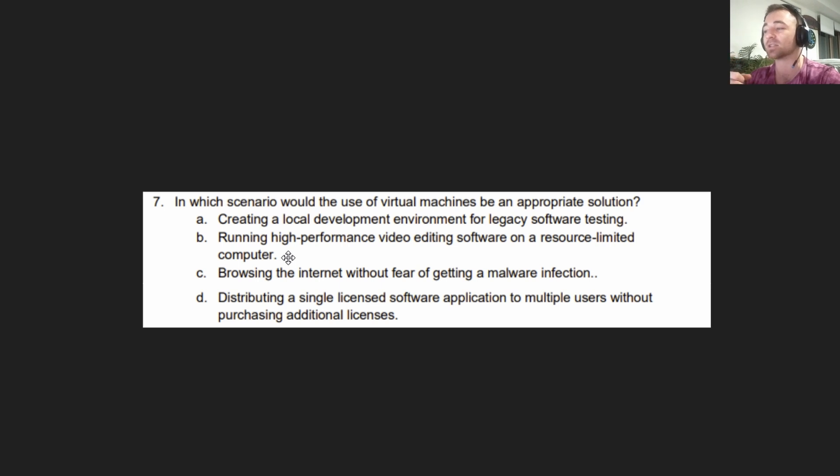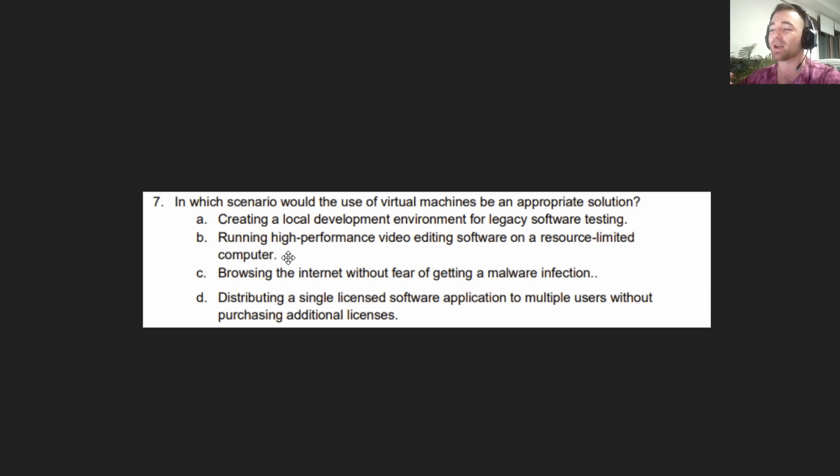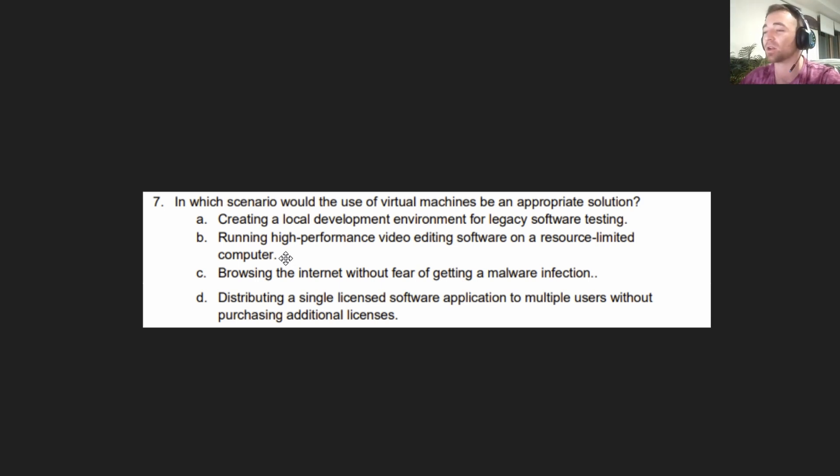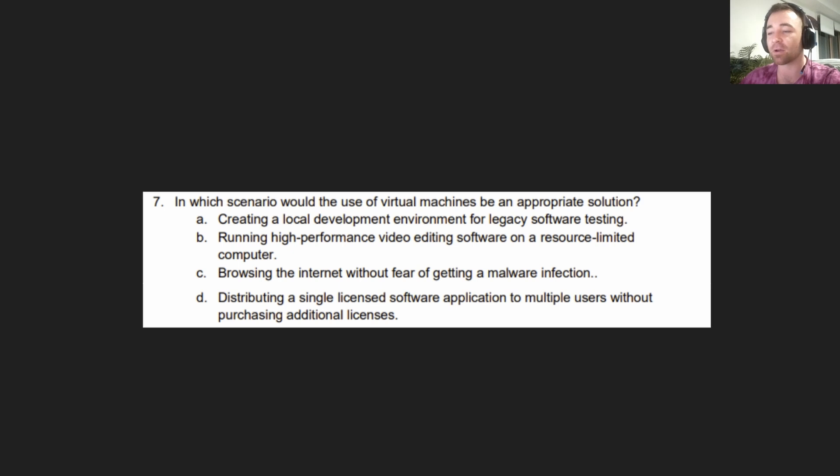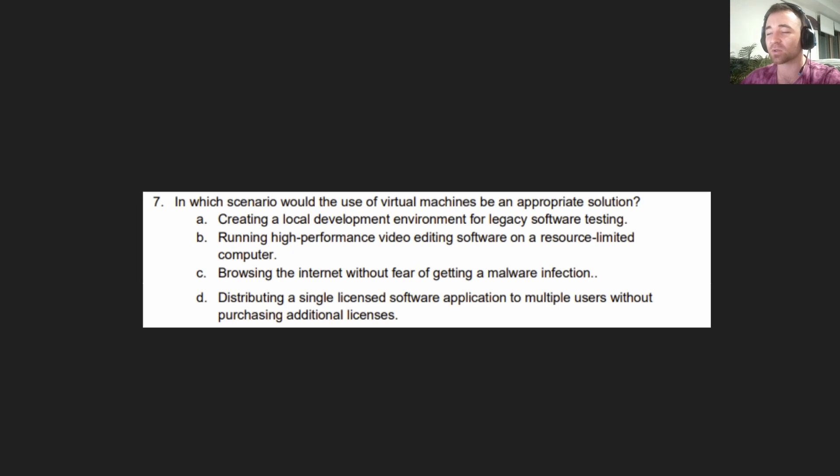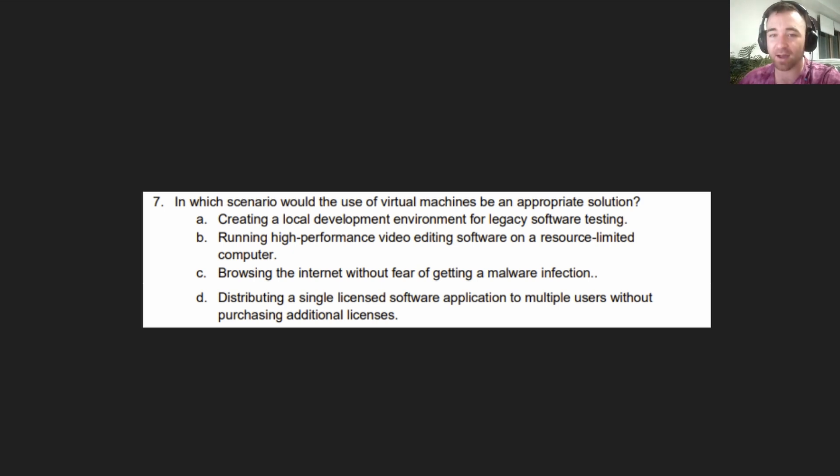And D, distributing a single license software application to multiple users without purchasing additional licenses. Unfortunately, you cannot get around it that way. We'll move on to the final question for this practice quiz. Exam objective five. Let's go.